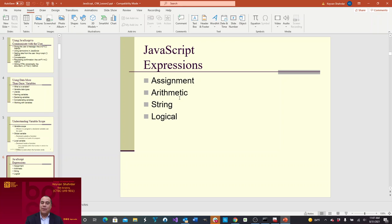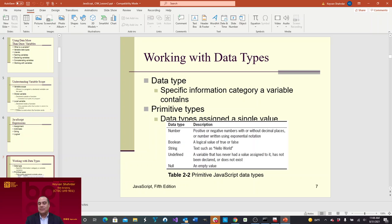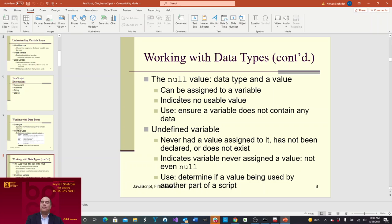We'll talk about assignments, arithmetic, string, and logical. A data type is the specific information category a variable contains. Primitive types are data types assigned a single value. A number is a positive or negative number with or without decimal places, or a number using exponential notation. Boolean is a logical value of either true or false. String is text, such as 'hello world', with quotation marks. Undefined means a variable has never had a value assigned to it, has not been declared, or does not exist. Null is an empty value — a data type that can be assigned to a variable to indicate no usable value, ensuring a variable does not contain any data.